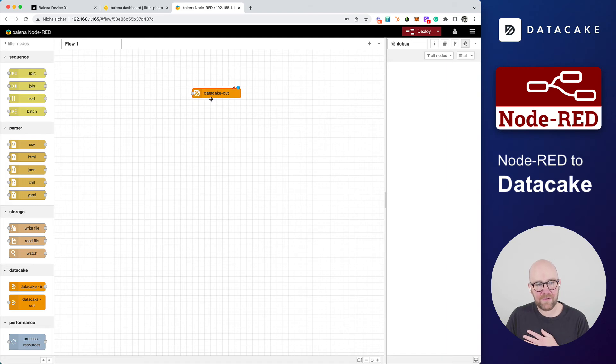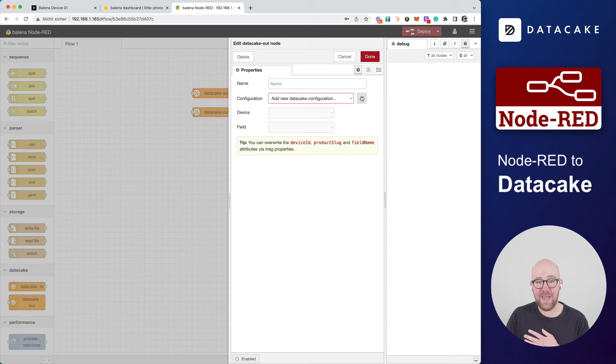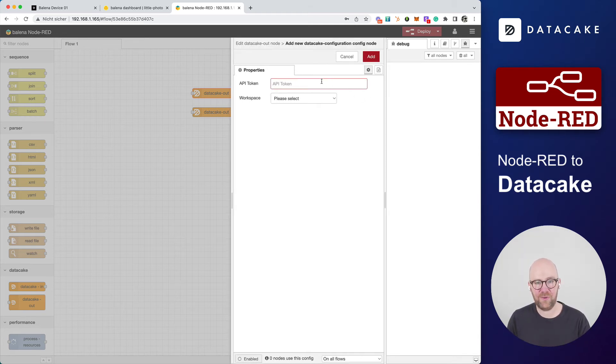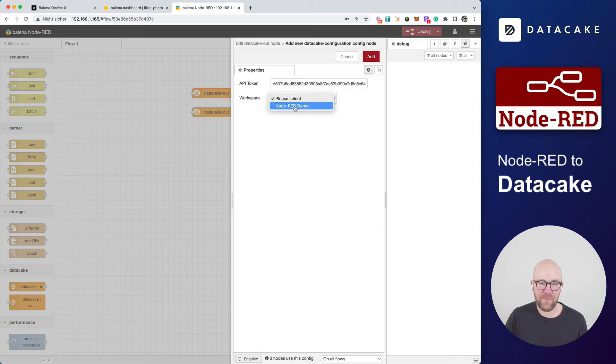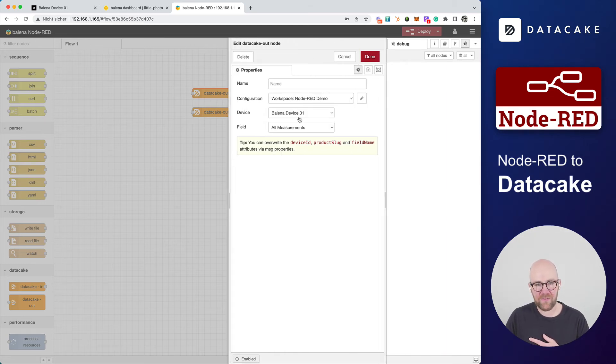We drag and drop two of them on the screen and press or double click on the first one, add a new DataCake configuration. And this is the place where we now need to provide the token. So we paste this in here, click on this, wait a few seconds, and then we can select the Node-RED demo workspace. We press on add and this automatically searches for all the devices that are available in this workspace.